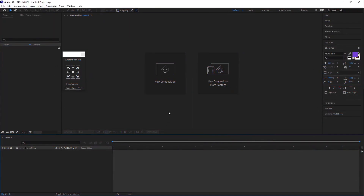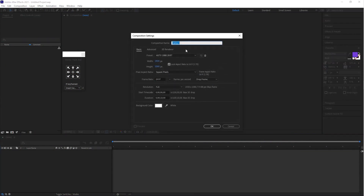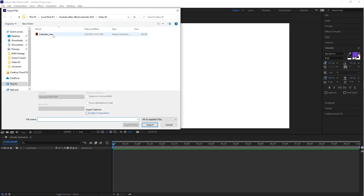Here we are in After Effects. Let's start by creating a new composition — let's call this 'Calendar Animation'. The stage size should be 1920 by 1080 with a frame rate of 29.97. A duration of 10 seconds is enough. Click OK, go to the project panel, and import the calendar illustration.